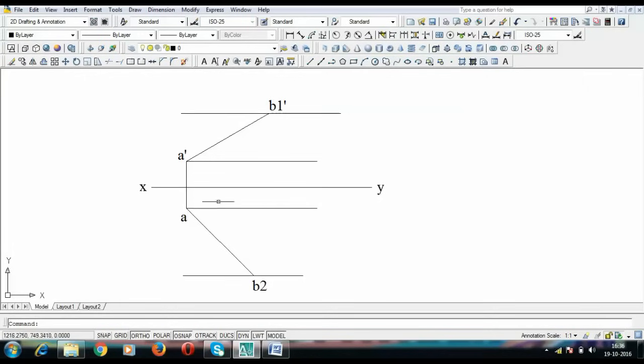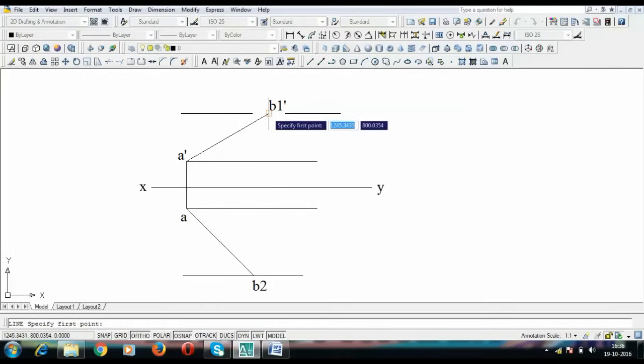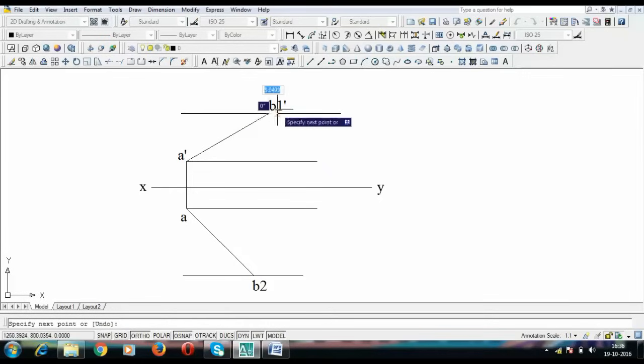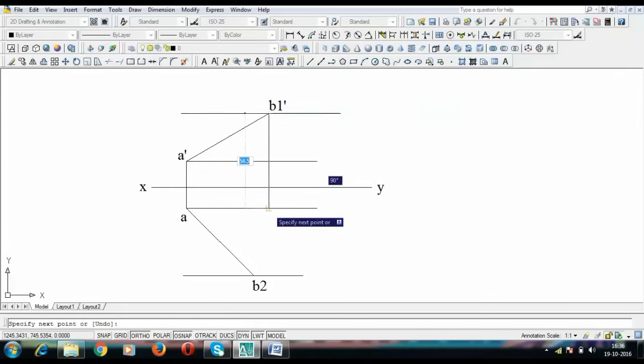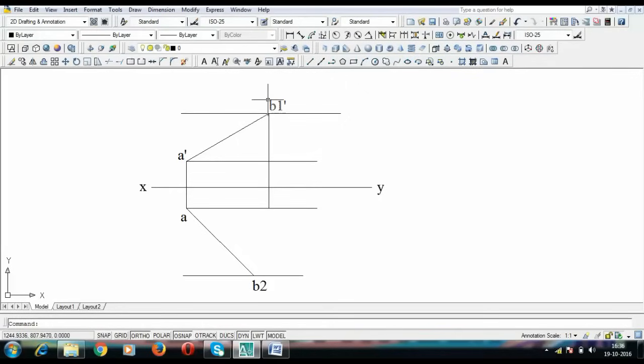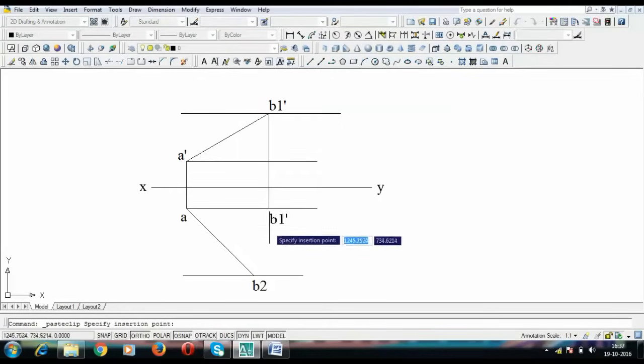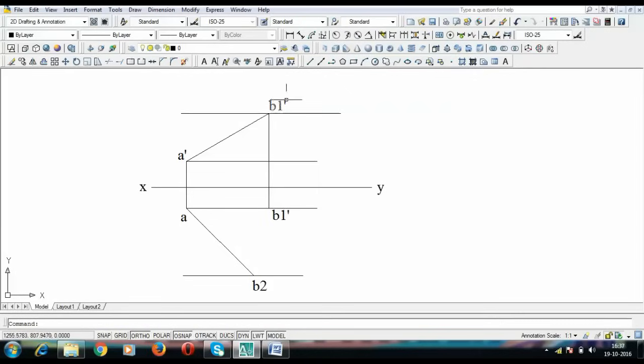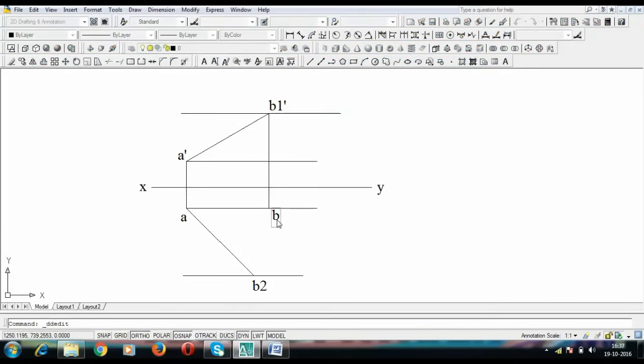This is done and the next thing to do is to produce this line in the downward direction from B1 dash until it intersects the locus of A somewhere here. This point over here is going to be what you call point B1, simply B1 because the corresponding top view of B1 dash is going to be B1. We will write B1 over here.